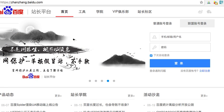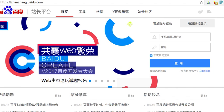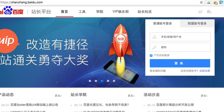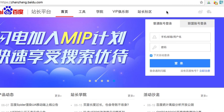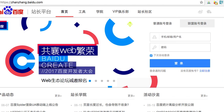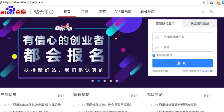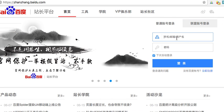Baidu has essentially a webmaster central, and you may want to do the basic setup yourself. Or it may be that you're an SME — a small medium-sized enterprise in China — and you just want your employee to get your site registered in the Baidu ecosystem, just like with Google. It can help your website.